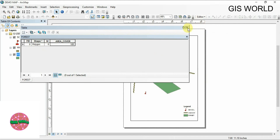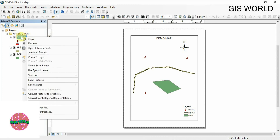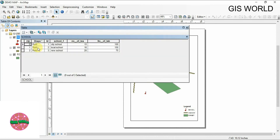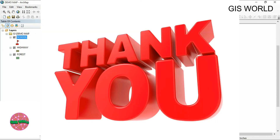Now friends, you have created attribute tables for school, highway, and forest. You can check by opening the attribute table to see the properties — how many schools there are and what facilities are available, like teachers, number of tables, and so on. That's all for today. Thank you for watching, and please like, share, and subscribe for more videos.